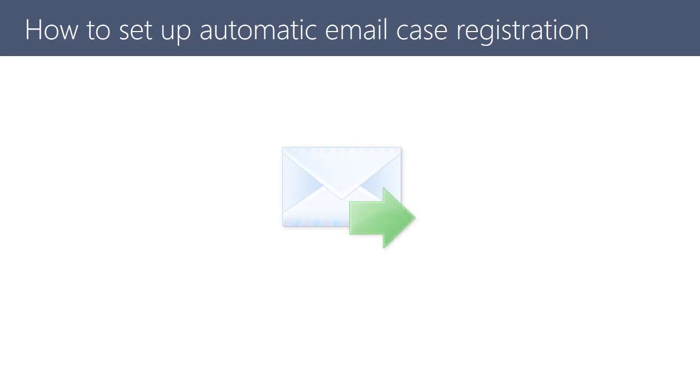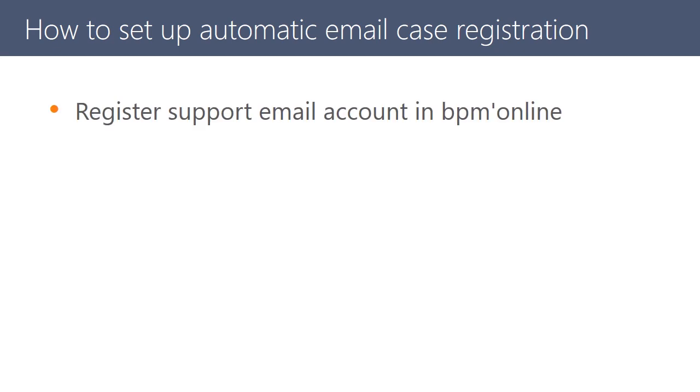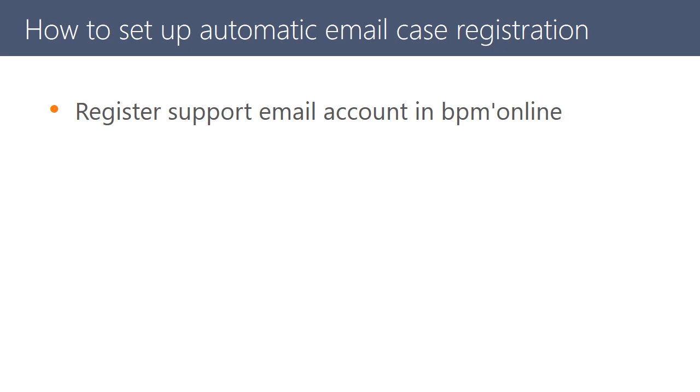To begin setting up automatic case registration, you need to perform three simple steps. Register your support service email account in BPMOnline and set up synchronization.